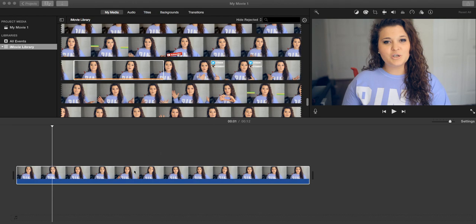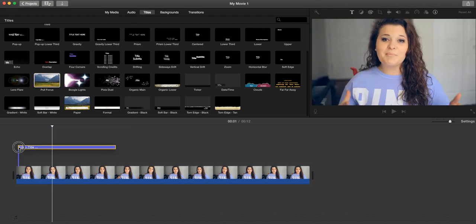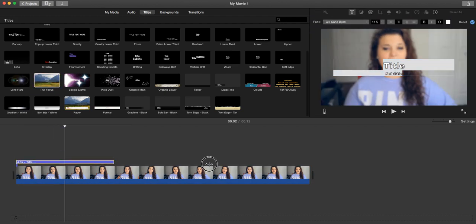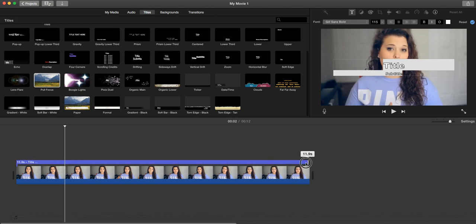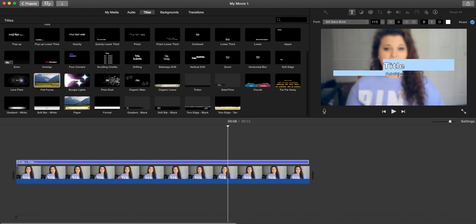So what you want to do is you have your clip and you're going to go into Titles and you're going to go into Pull Focus and drag this over top of your clip and this is going to blur it.